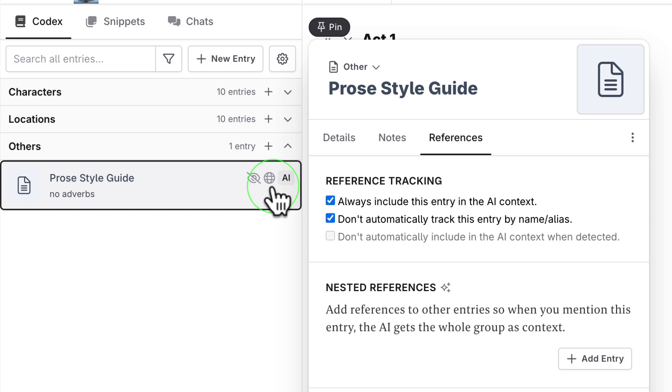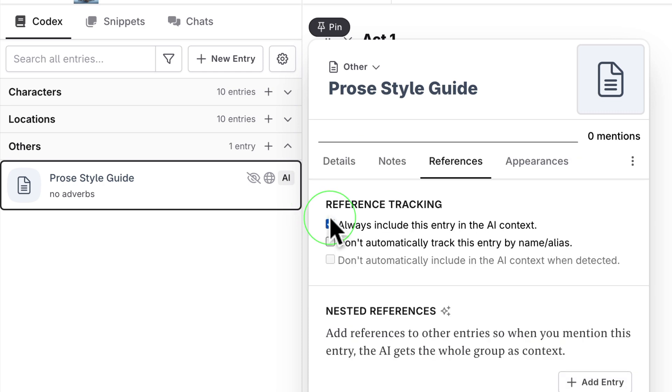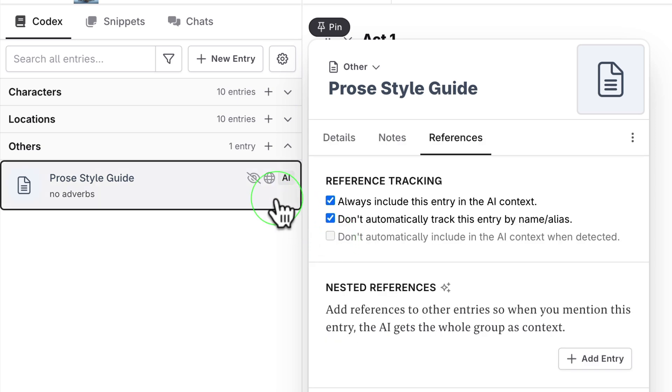The second checkbox is don't automatically track this entry by name. If you untick the box, the crossed eye disappears. The crossed eye means do not bother about this entry name. Click outside.